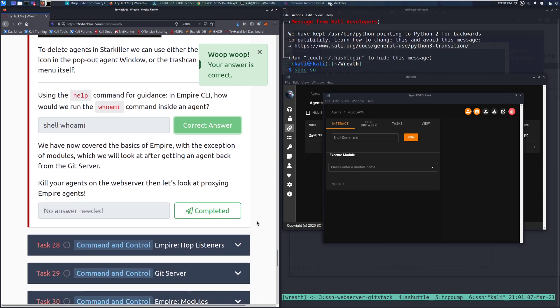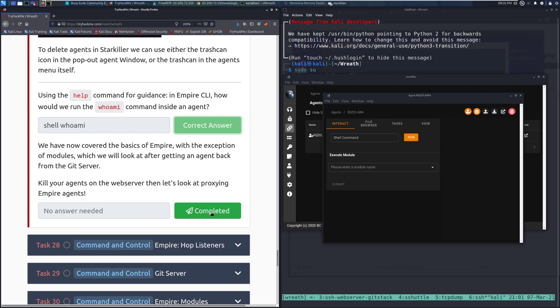We have now covered the basics of Empire with the exception of modules, which we will look at after getting an agent back from the Git server. Kill your agents on the web server. Then let's look at proxying Empire agents.